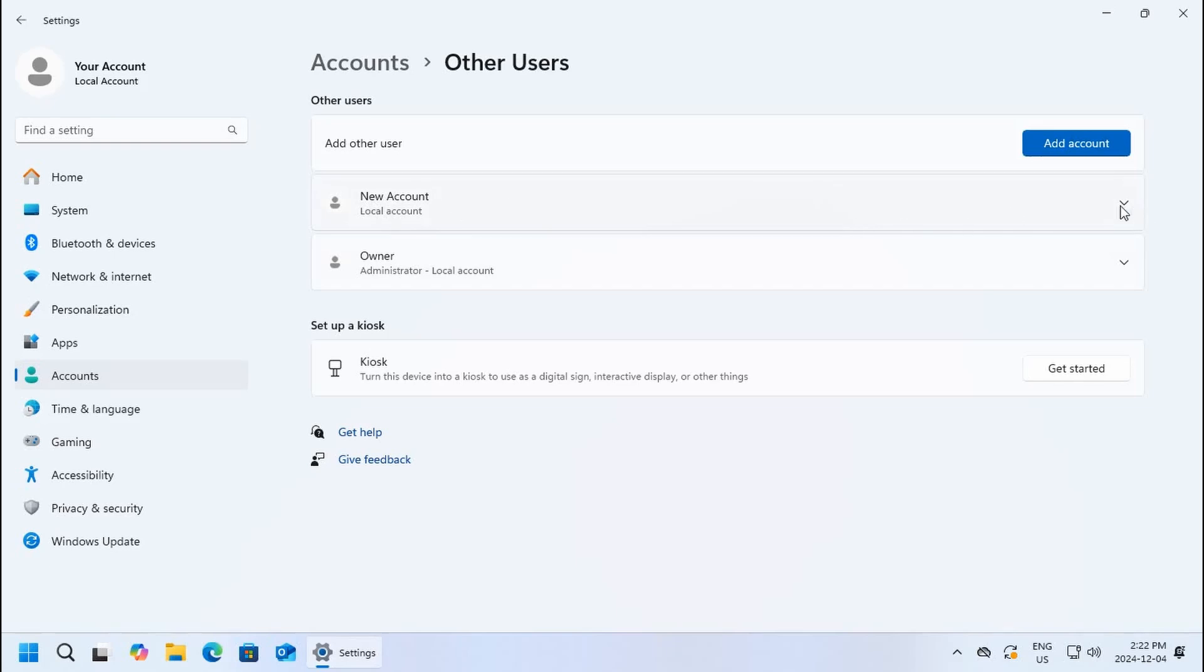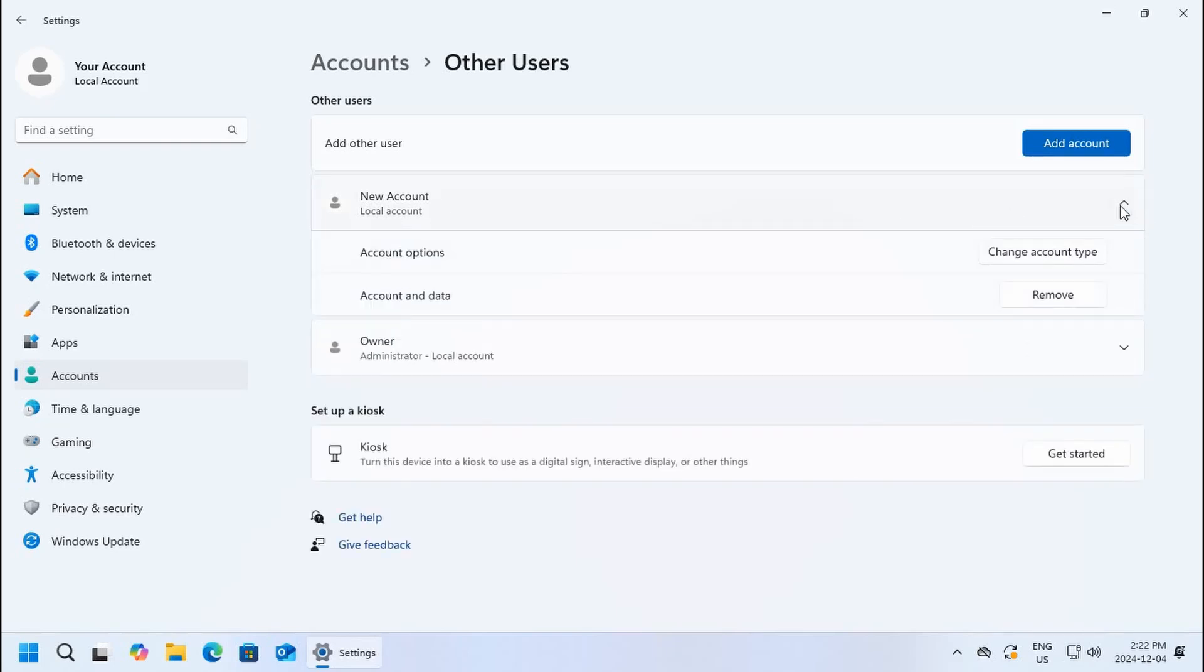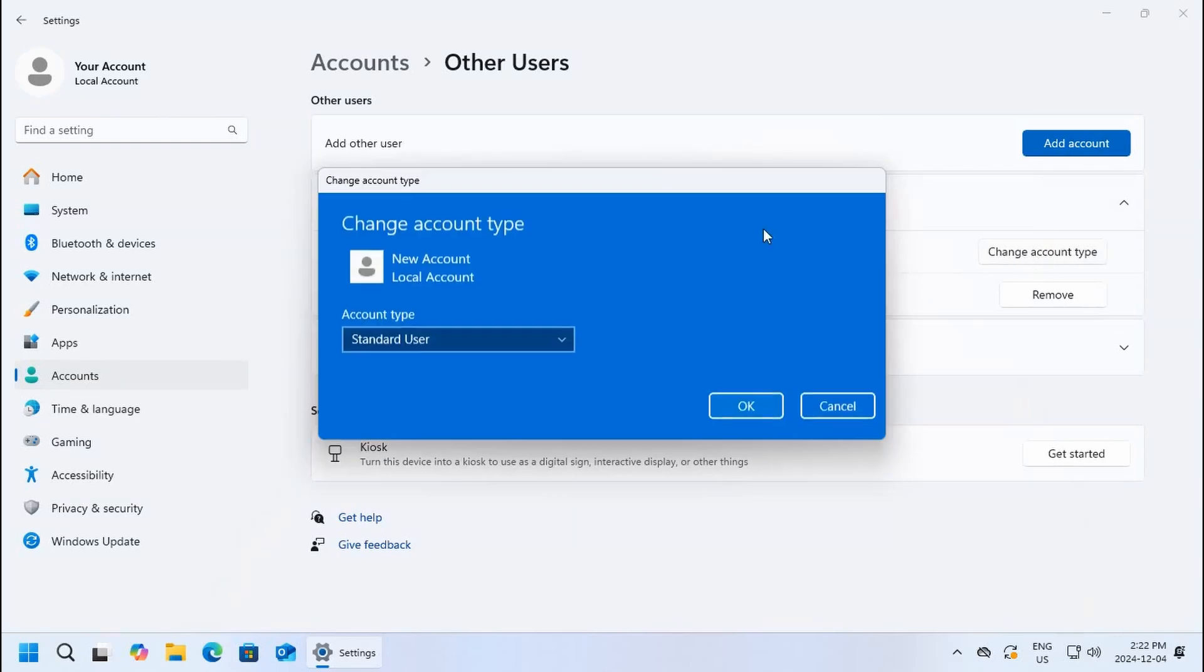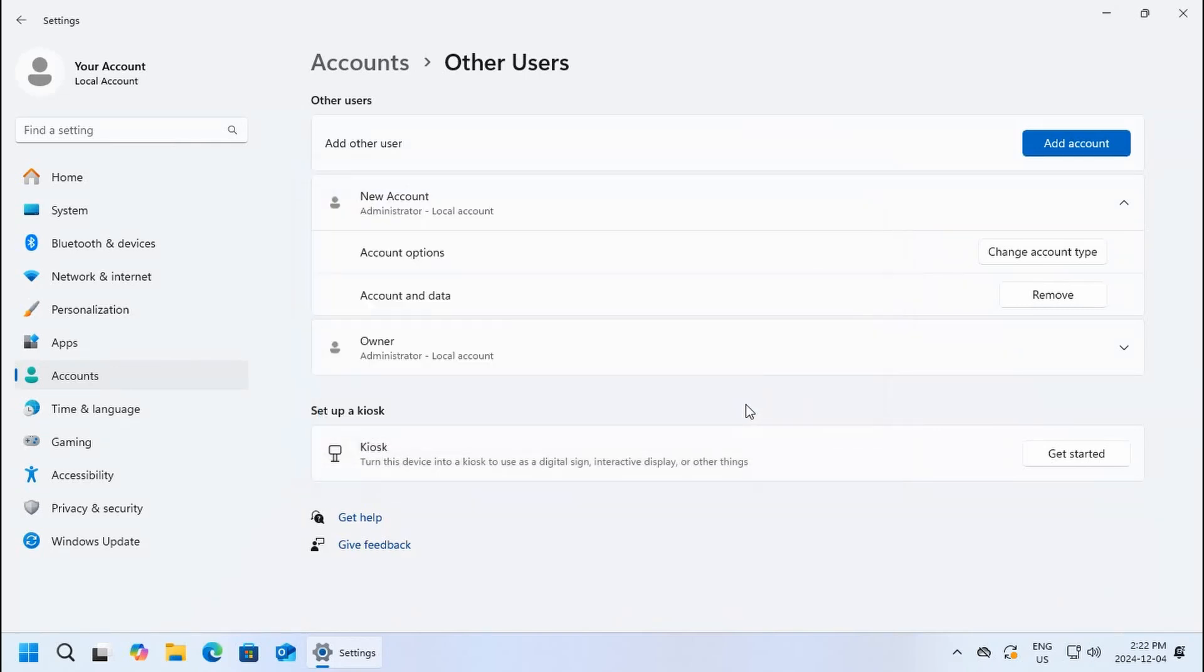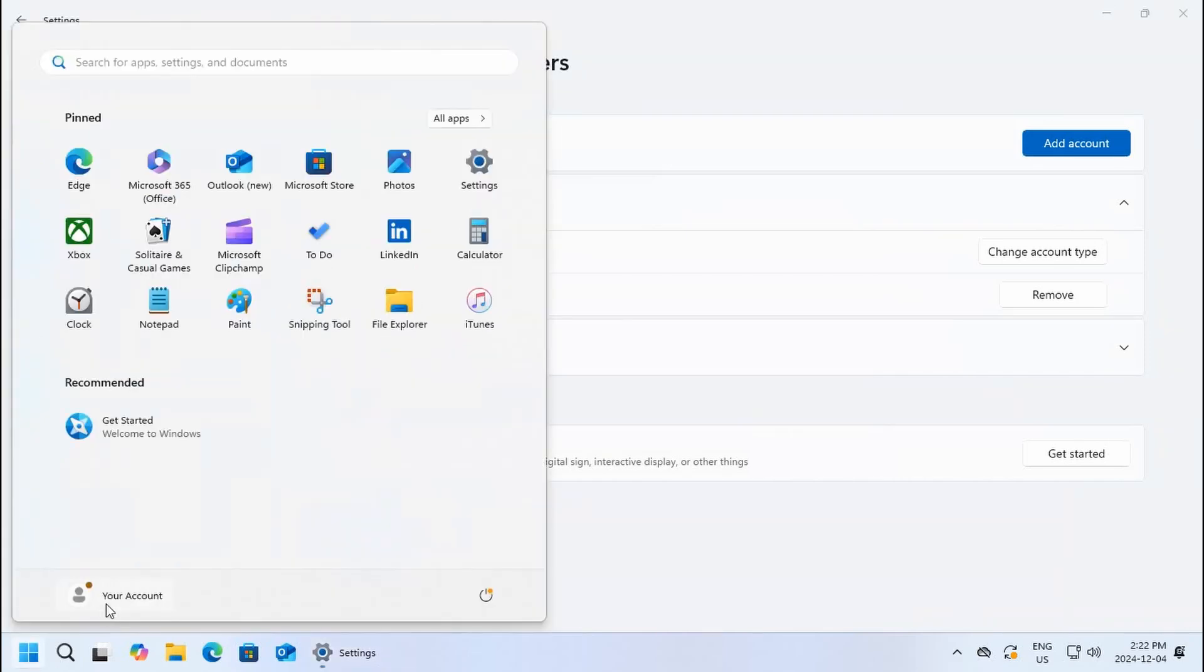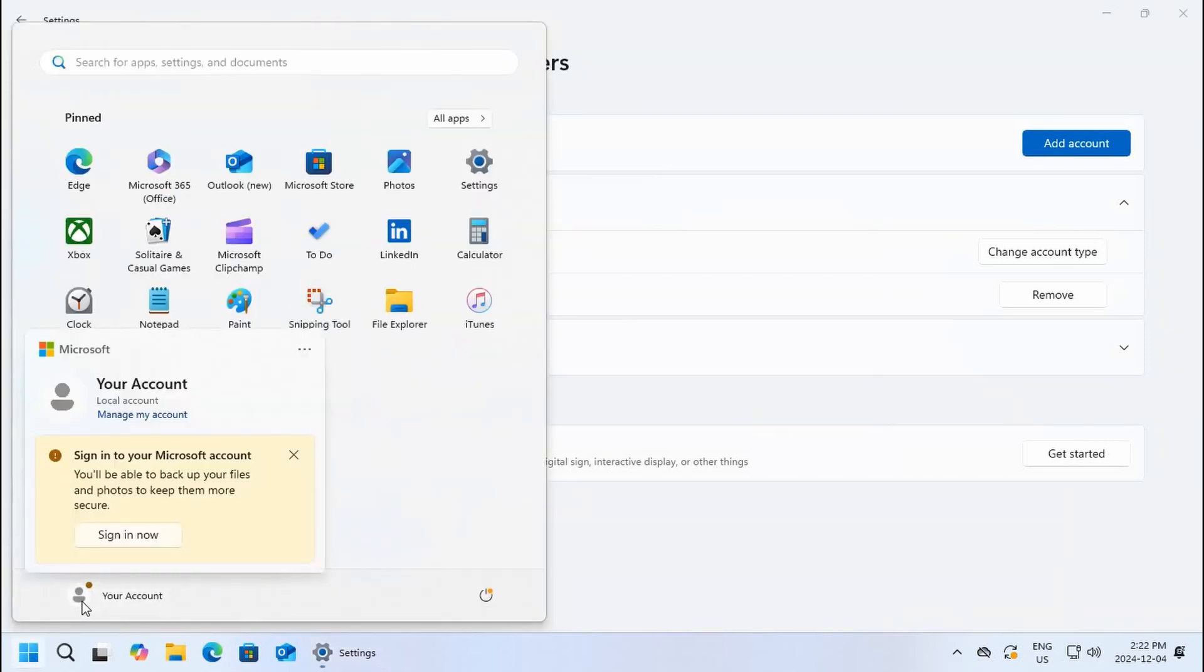Click the little down arrow there and change the account type from standard to administrator if you want that account to be able to add new programs and manage the computer. Then once you log out, if we click on start and click on your account name here, you've got these three little dots in the upper corner.